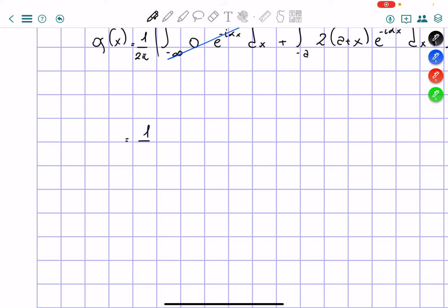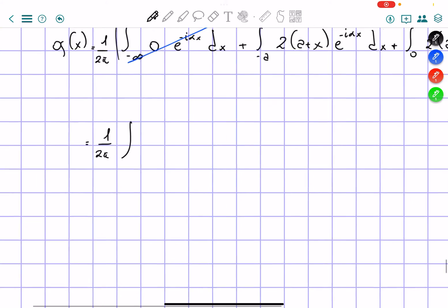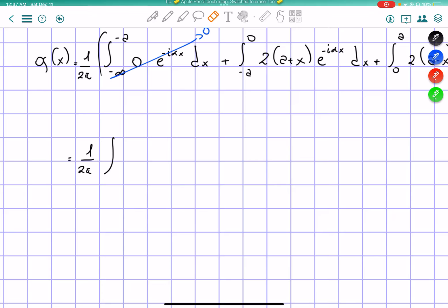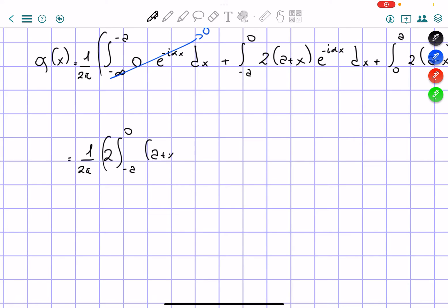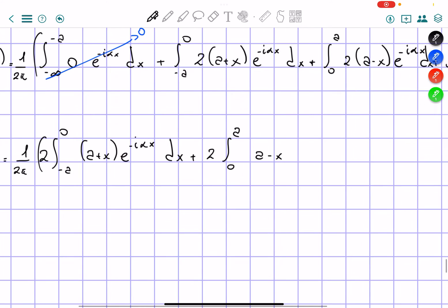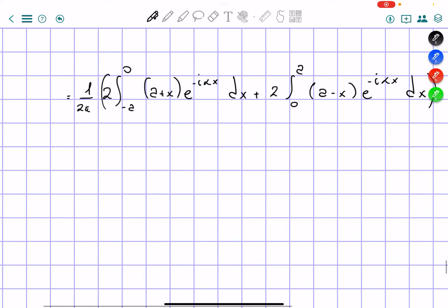So now let's solve this. We're going to get 1 over 2pi, the integral from negative a to zero of 2 times (a plus x) times e to the power of negative i alpha x dx, plus 2 times the integral from zero to a of (a minus x) times e to the power of negative i alpha x dx. I can take the two in front, which cancels with the 2pi, so we're going to have 1 over pi.